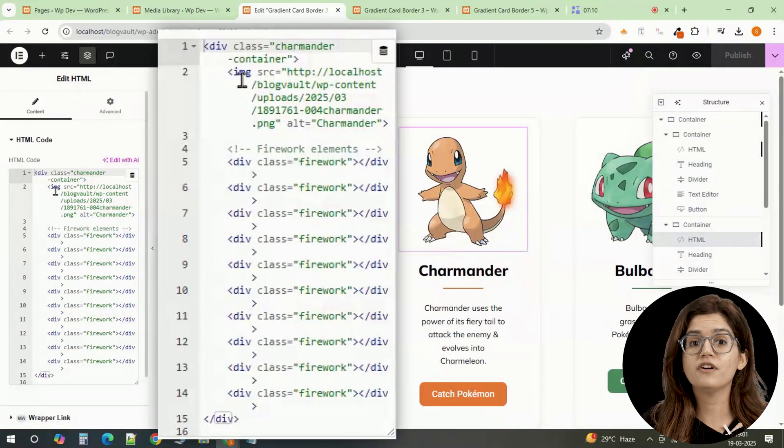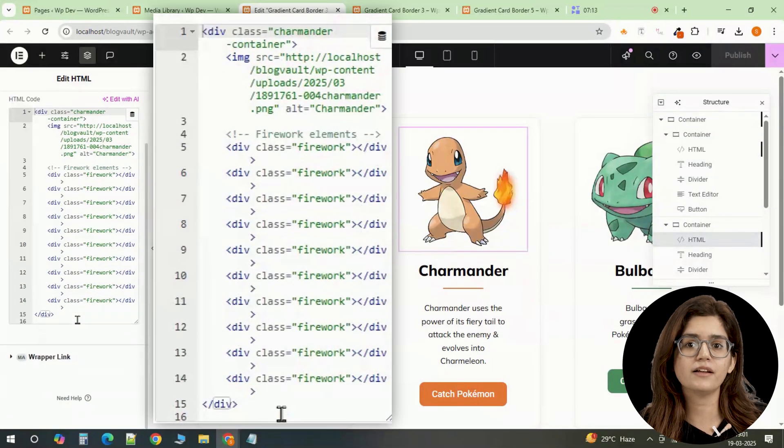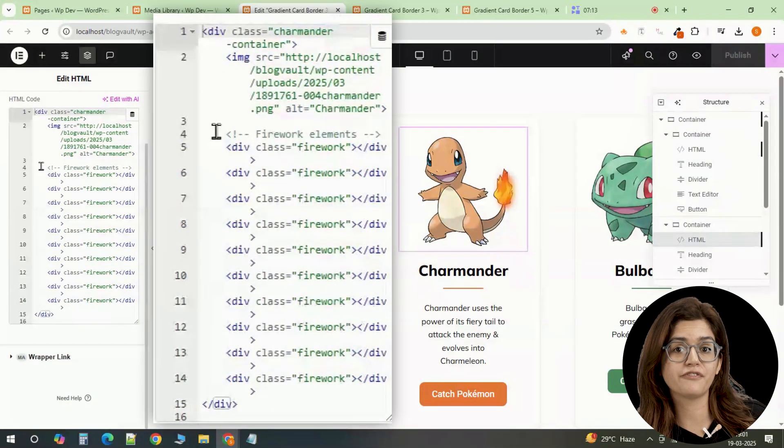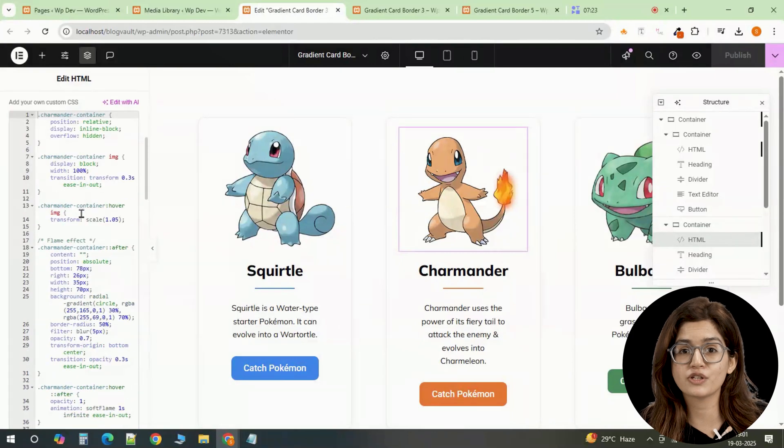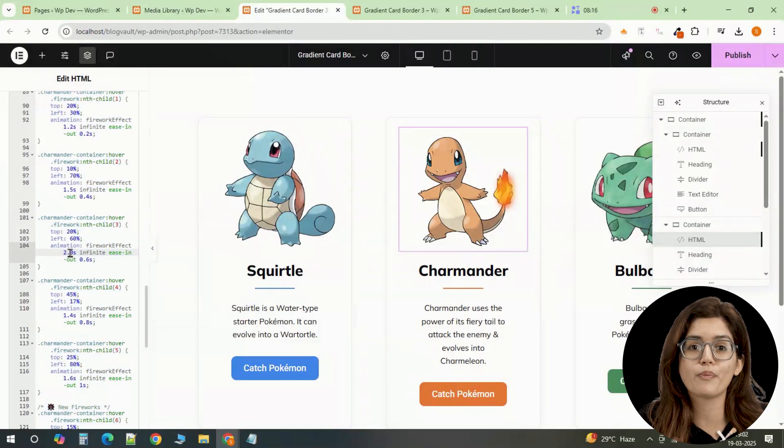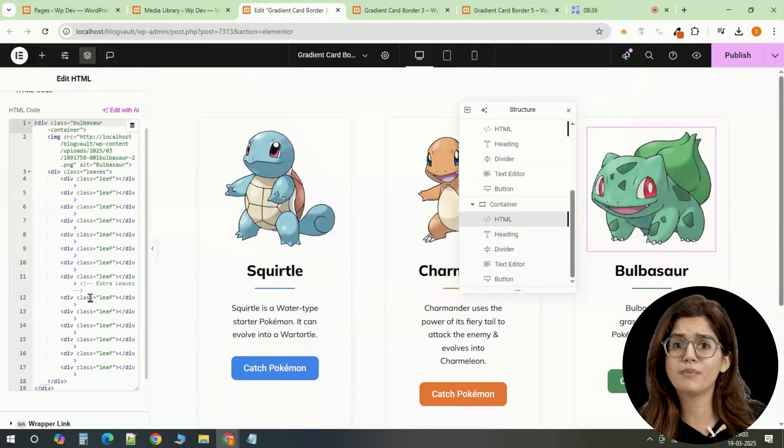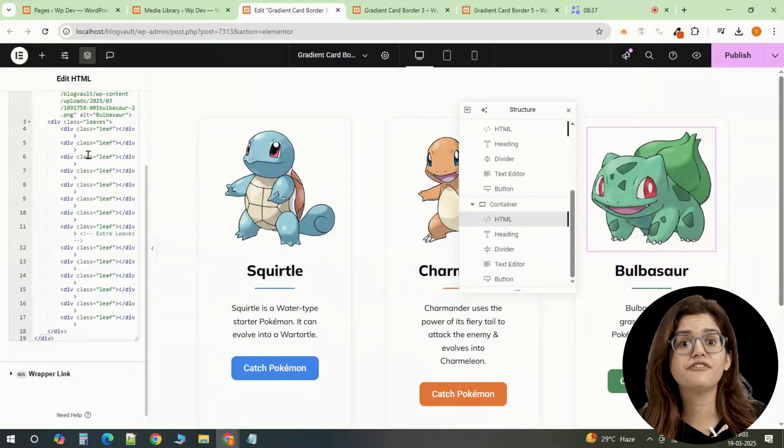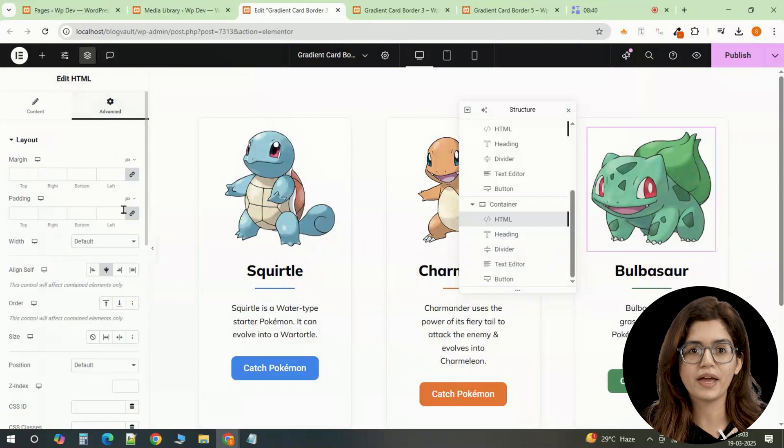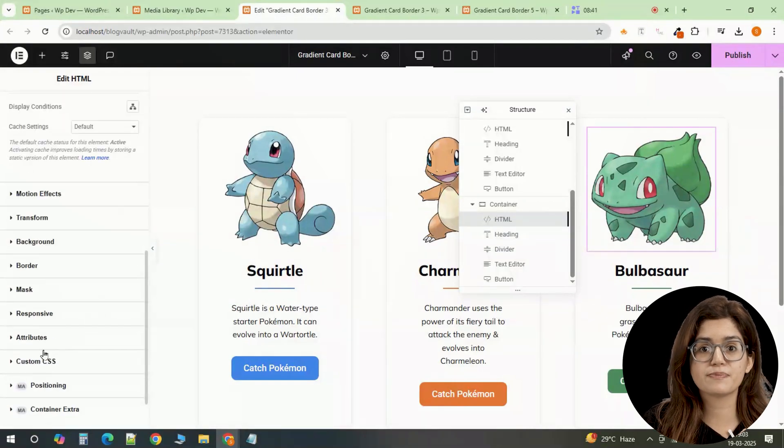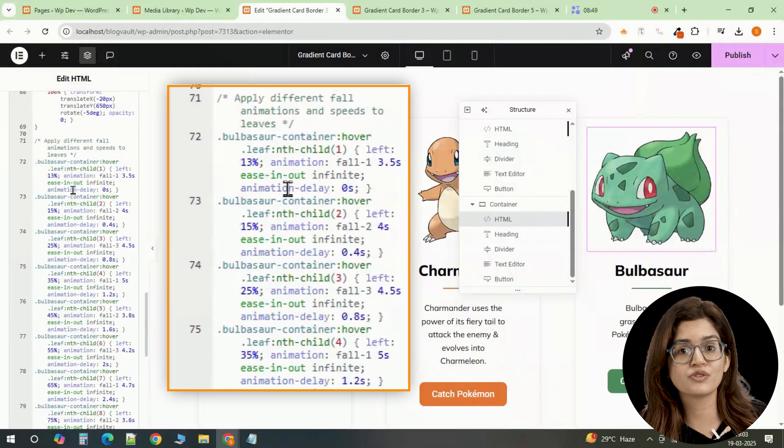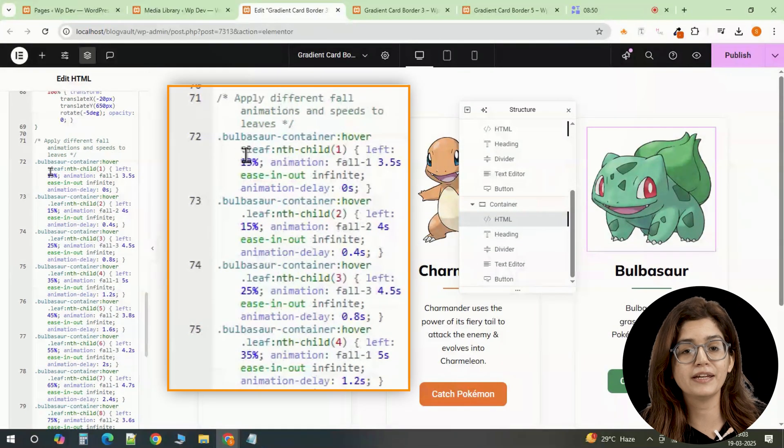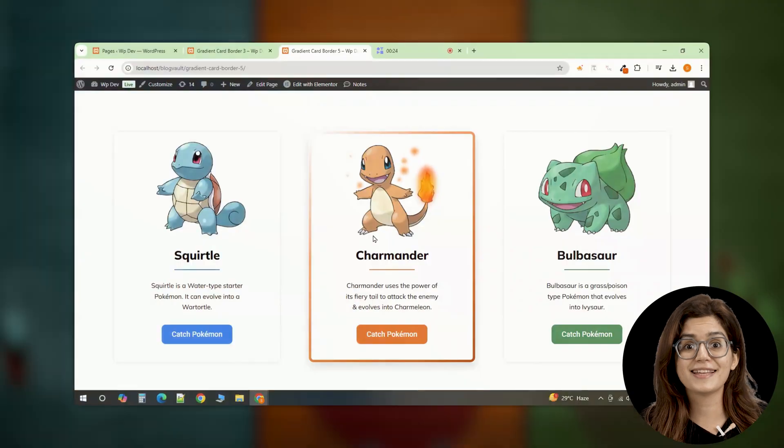The Firewalk divs in Charmander's cards create a pulsing spark effect which can be adjusted by changing the duration or positioning values. And for Bulbasaur, the falling leaves effect works the same way. Each leaf's position, timing and animation delay can be fine-tuned for a natural look.